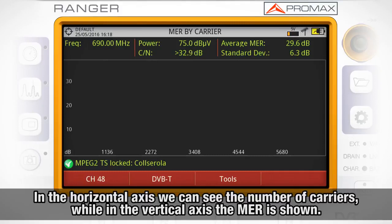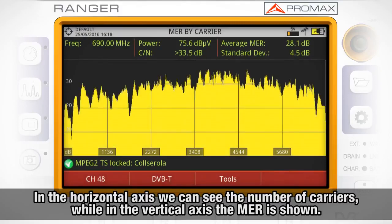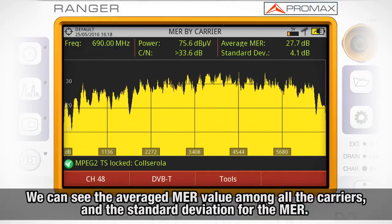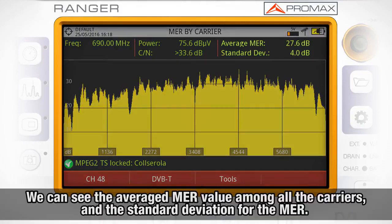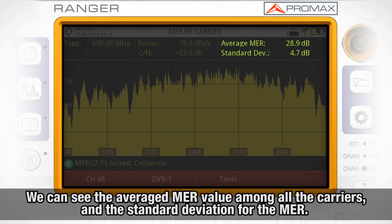In the horizontal axis we can see the number of carriers, while in the vertical axis the MER is shown. On the top right corner of the screen we can see the averaged value of the MER among all the carriers and the standard deviation for the MER.